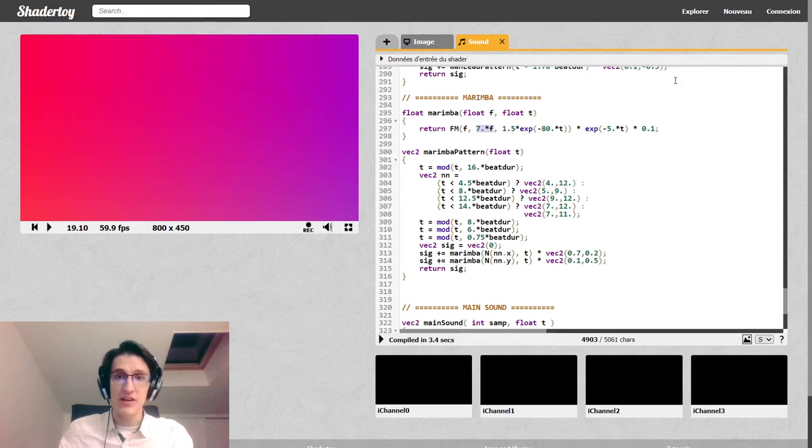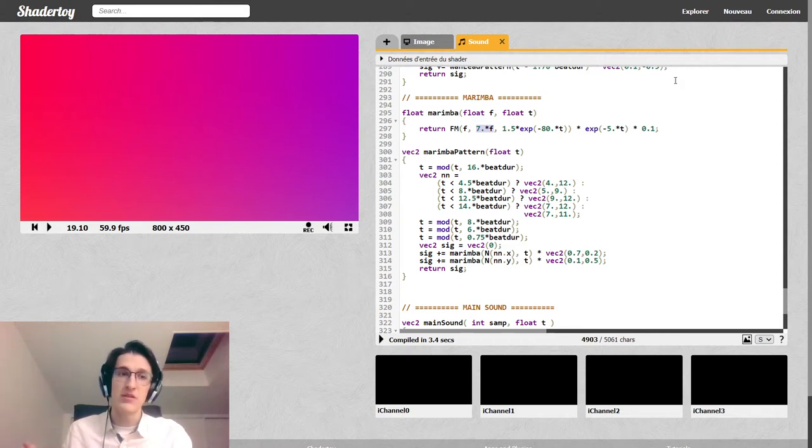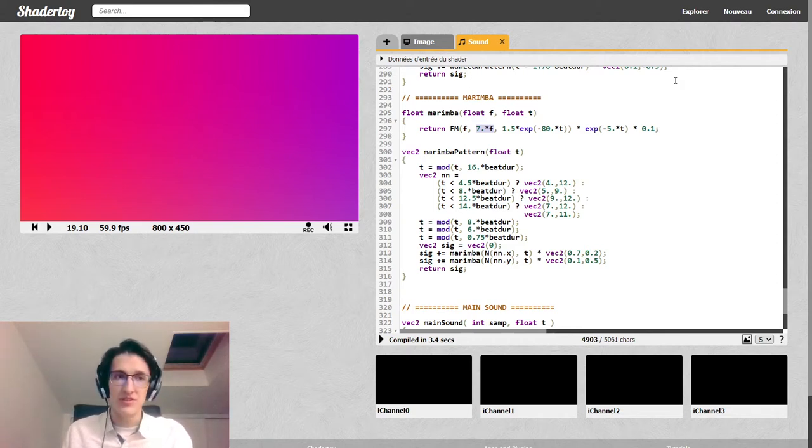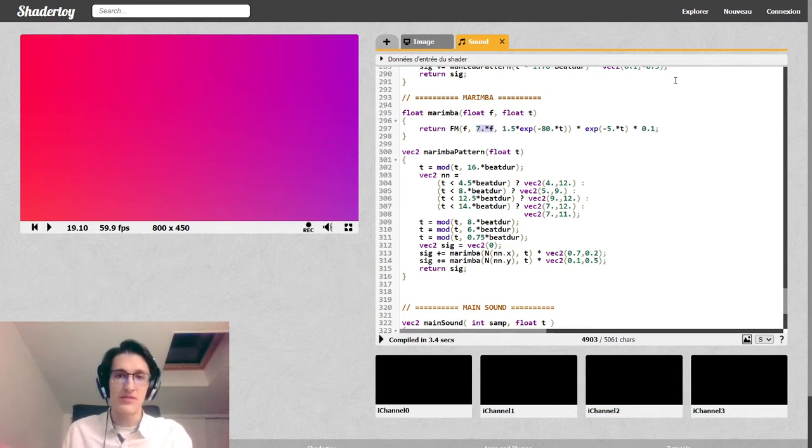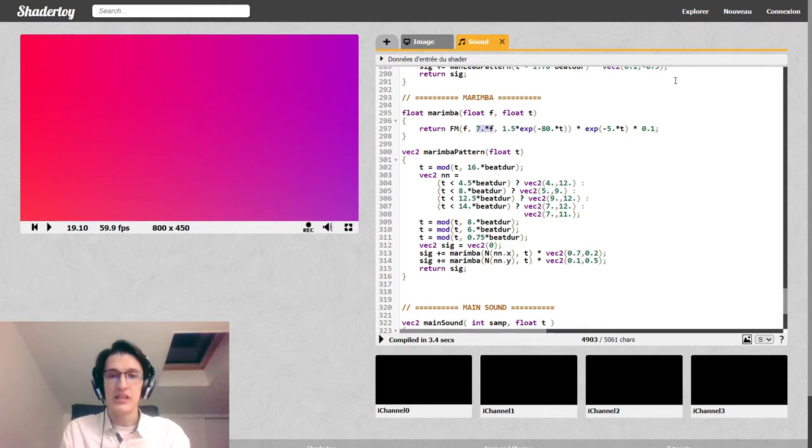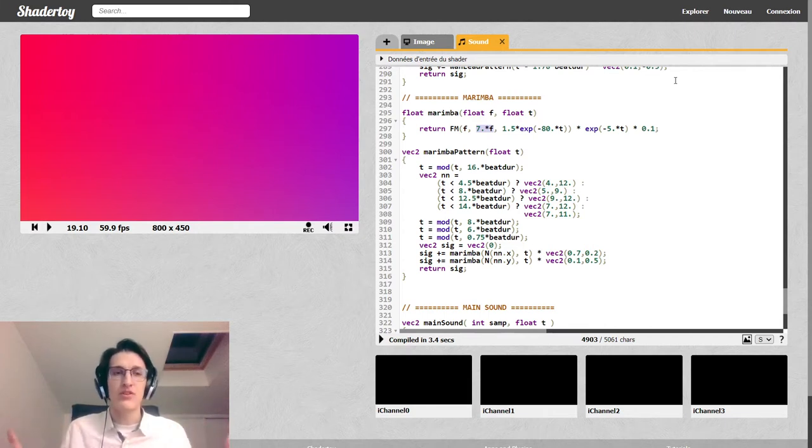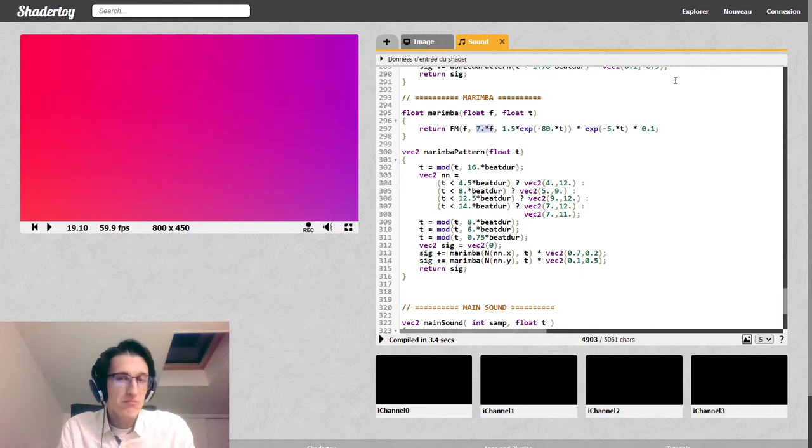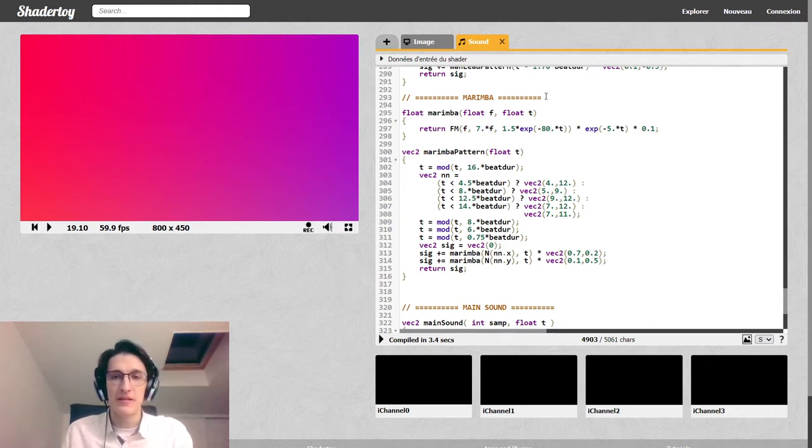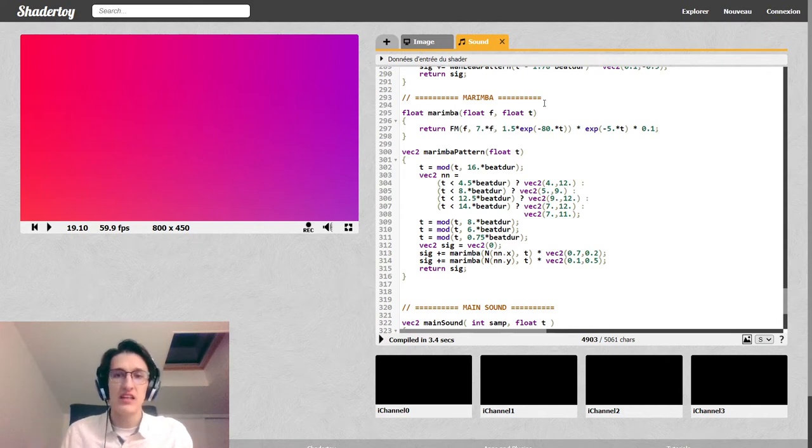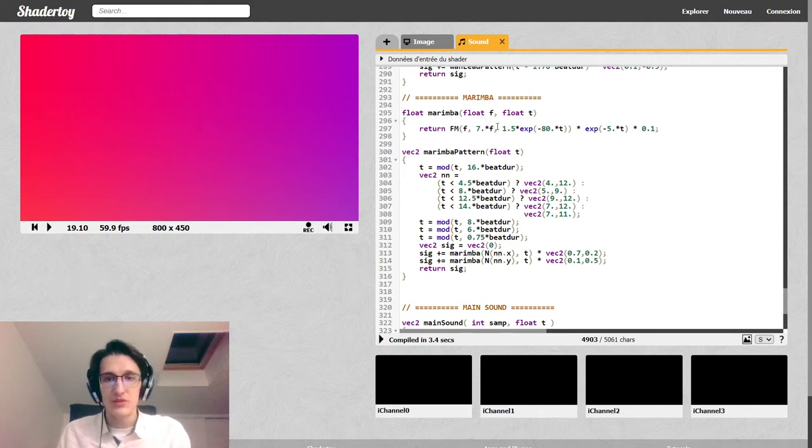We saw that the frequency modulation signal contains frequency at fc plus and minus multiples of fm. So here it will be f plus and minus multiples of 7 times f. So the first one will actually be f plus 7f, so 8 times f. And f minus 7f, so negative 6, which will just be turned to the positive side, so plus 6 times f. So we get frequencies spread very far apart.